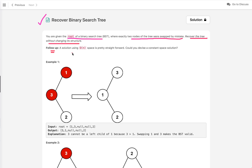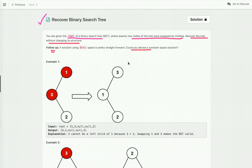There's also a follow-up: a solution using O(n) space is pretty straightforward, but could we devise a constant space solution? If you are not familiar with binary search trees, in a BST the value of all nodes in the left subtree is less than the value of the root node, and the value in the right subtree is greater than or equal to the value of the root node.